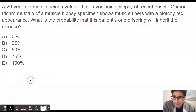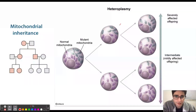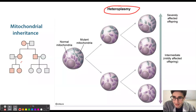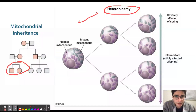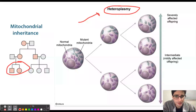Another important concept with mitochondrial disorders that we need to know is heteroplasmy. Let's say that the patient is a male and he has a sister, and they both have a mitochondrial disorder, but their mitochondrial disorders might have different presentations — and this is due to heteroplasmy.